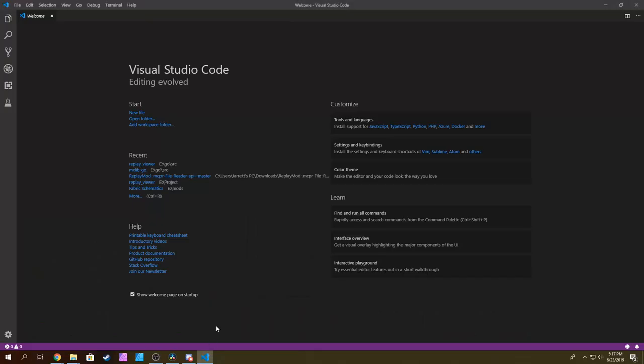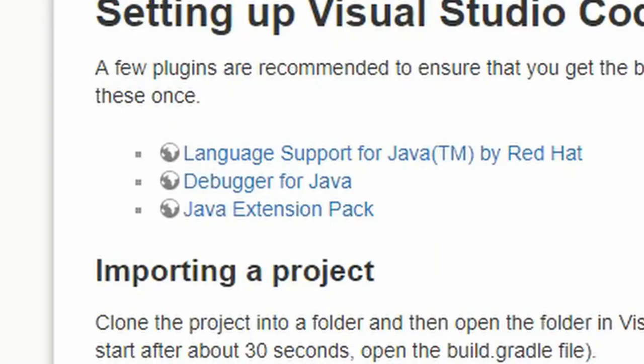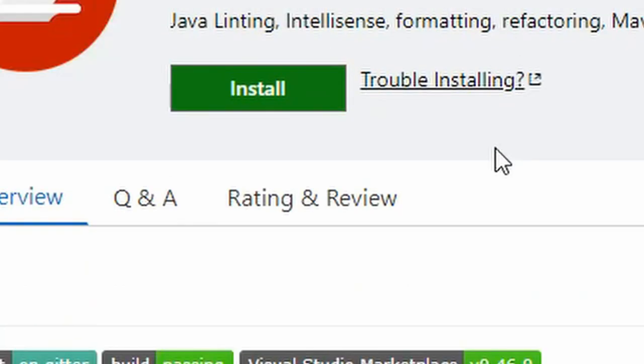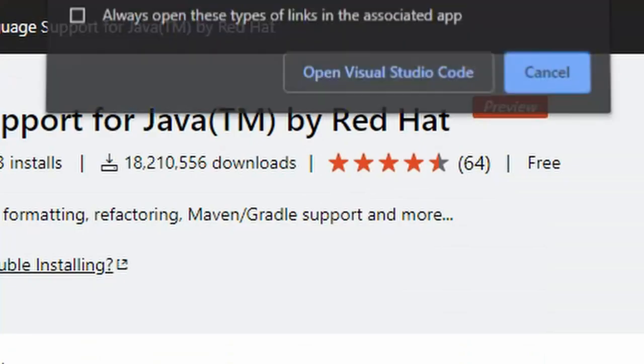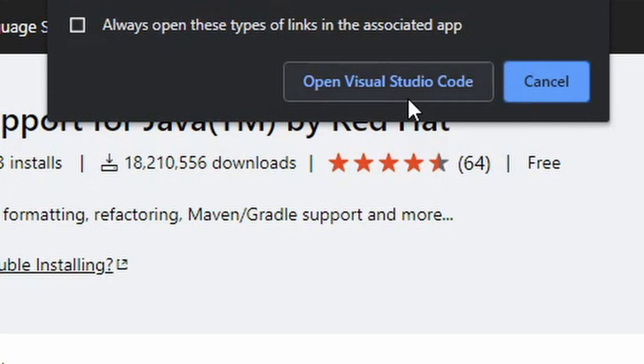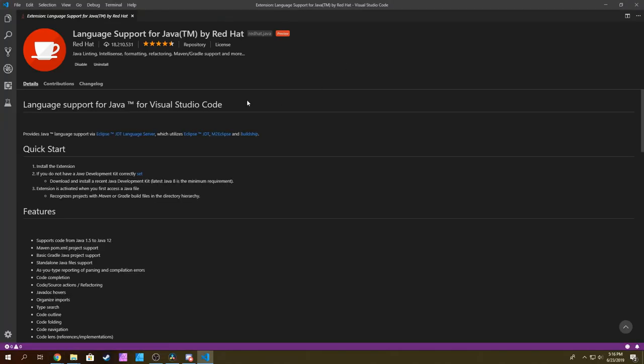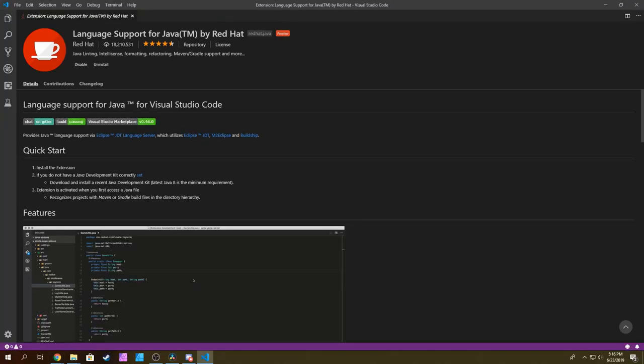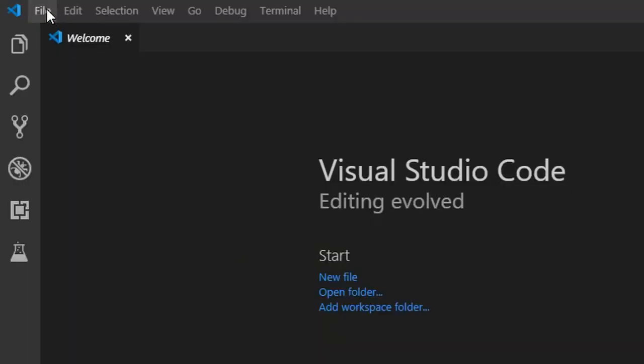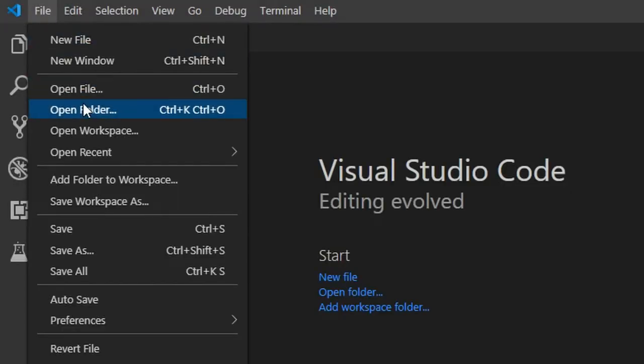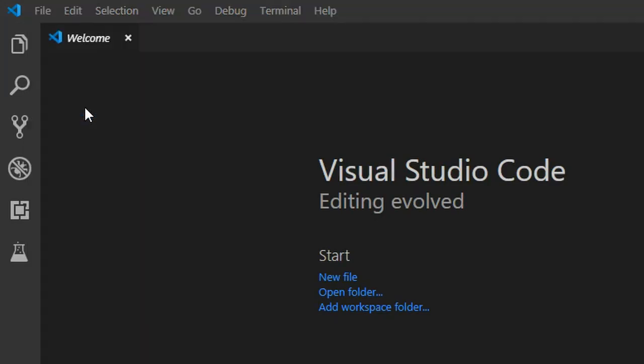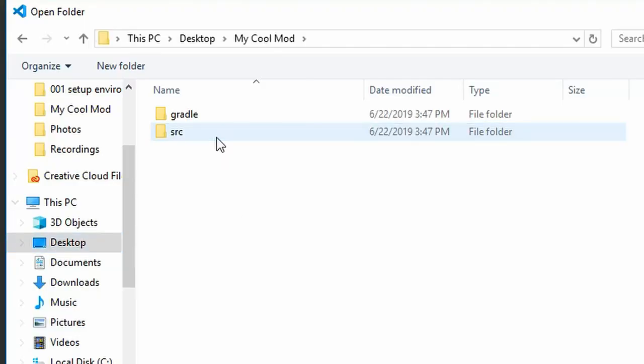To get the best results when modding in Visual Studio, we should install some plugins. Each plugin is linked in the description and is super easy to install. Just hit the install button and it will open Visual Studio and install. Once the plugins are installed, click File, Open Folder, and select the folder your mod is in.